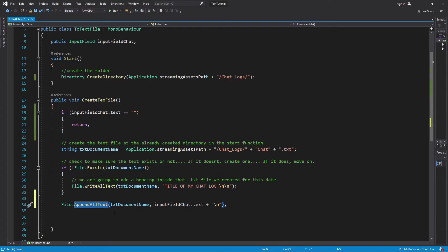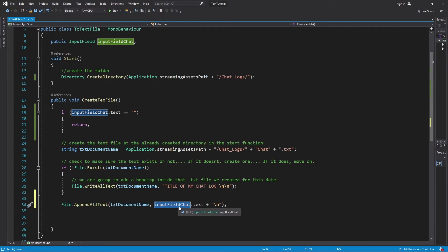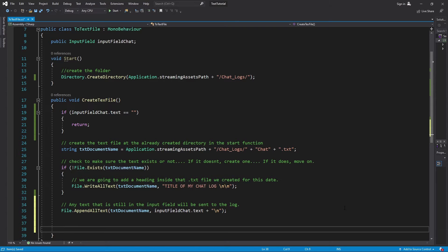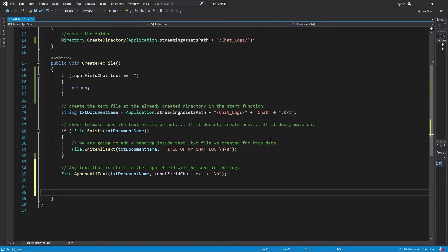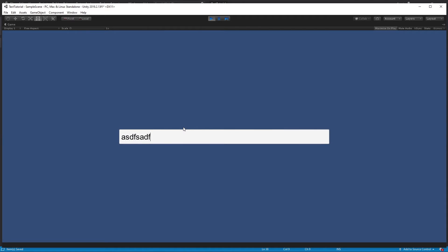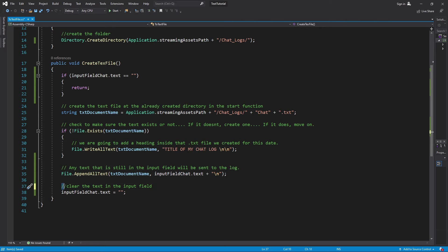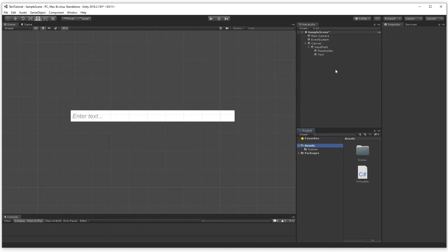If there is something in the input field, we fire the rest of the function. We're going to use AppendAllText, which adds to whatever's already inside that file — adding whatever's currently in the input field. Then, just to confirm the message was sent, we'll clear the text in the input field.